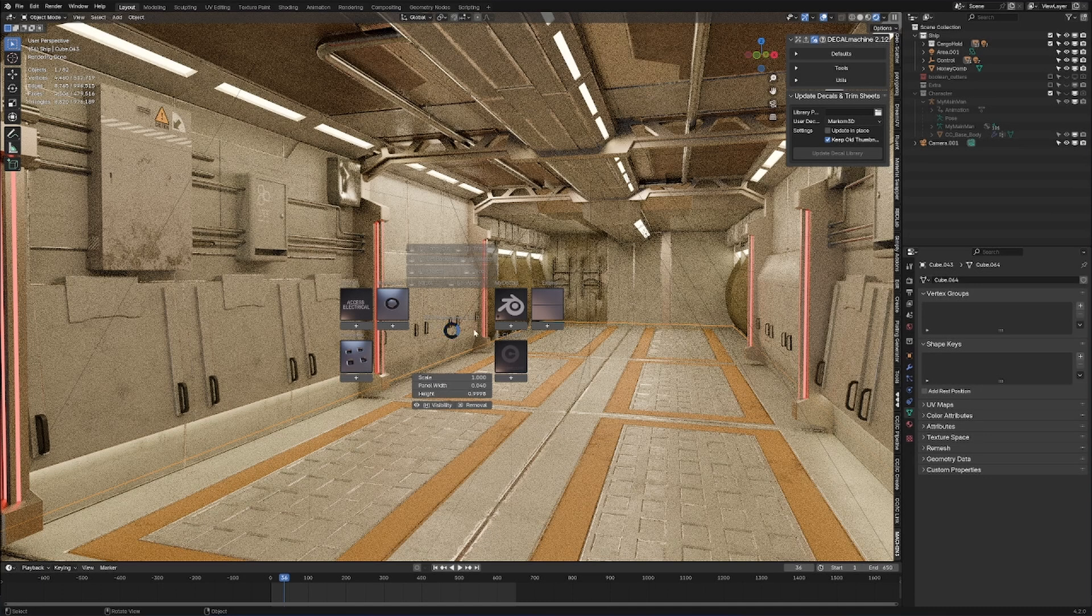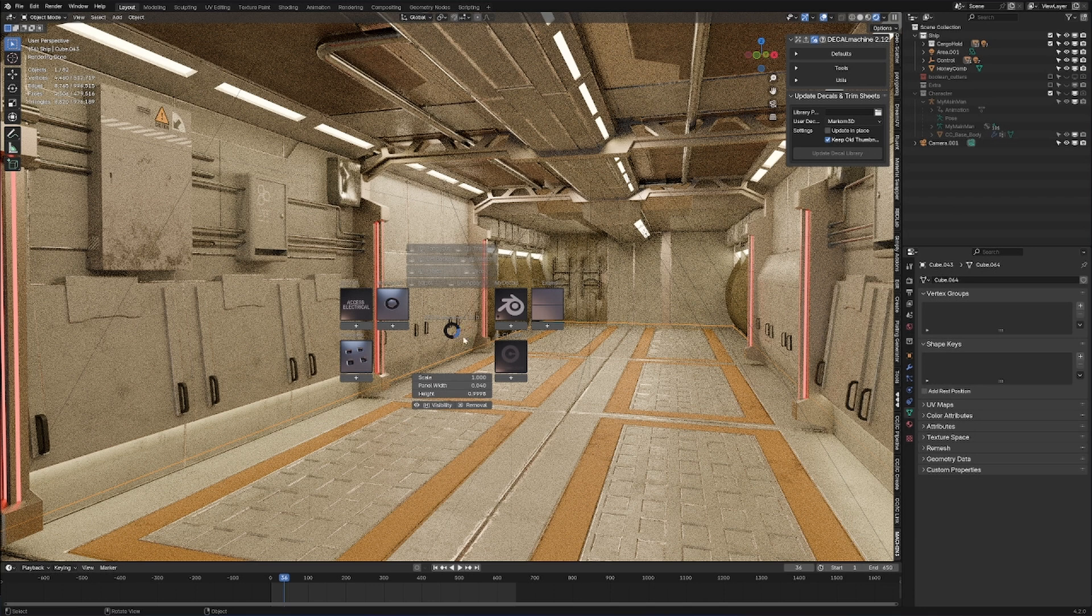We're coming back around to see Decal Machine and get reacquainted with it. Blender Market sales are happening. Go check it out, link in the description. Let's go through it.